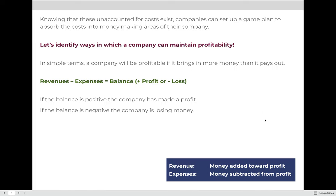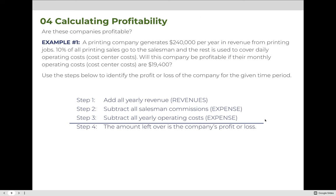Knowing that these unaccounted costs exist, companies can set up a game plan to absorb the cost into money-making areas. Let's identify ways a company can maintain profitability. In simple terms, a company will be profitable if it brings in more money than it pays out. That formula is: revenues minus expenses equals balance. If the result is a positive number, it's a profit; if negative, it's a loss. We can use this basic understanding to calculate the profitability of a company, linking it to cost centers — every cost center we set up should be aimed at maintaining profitability.